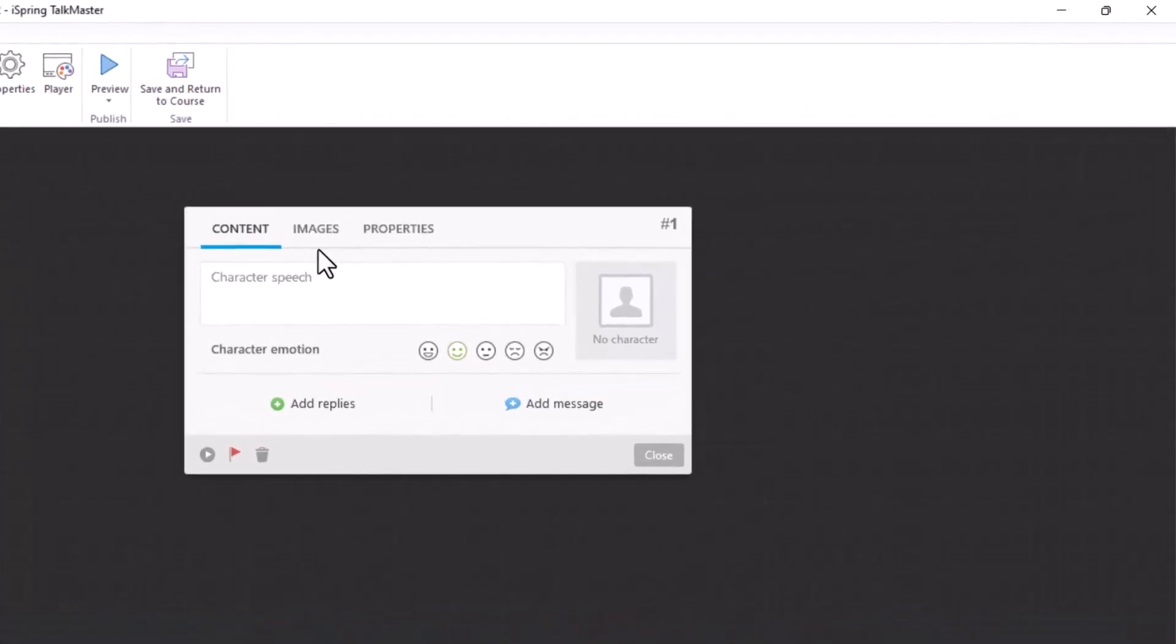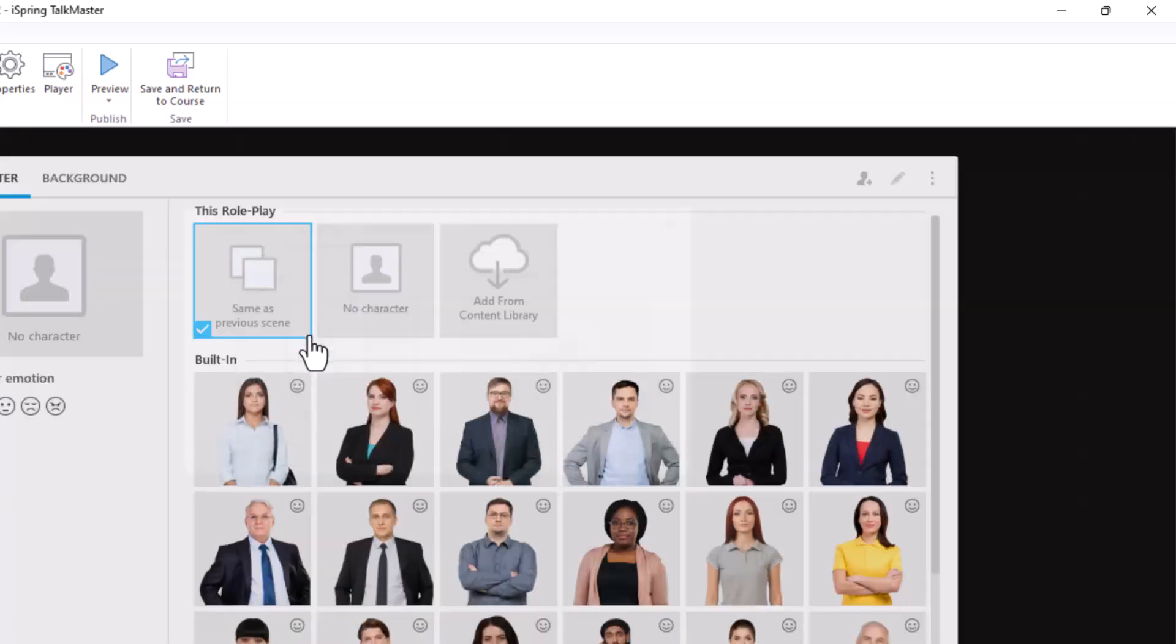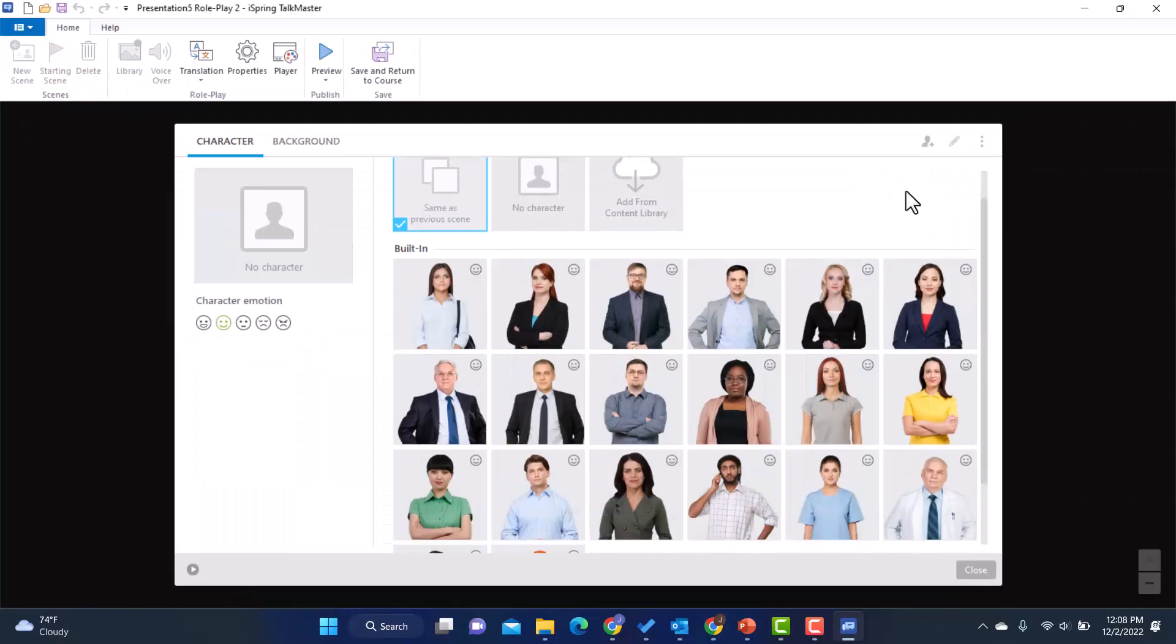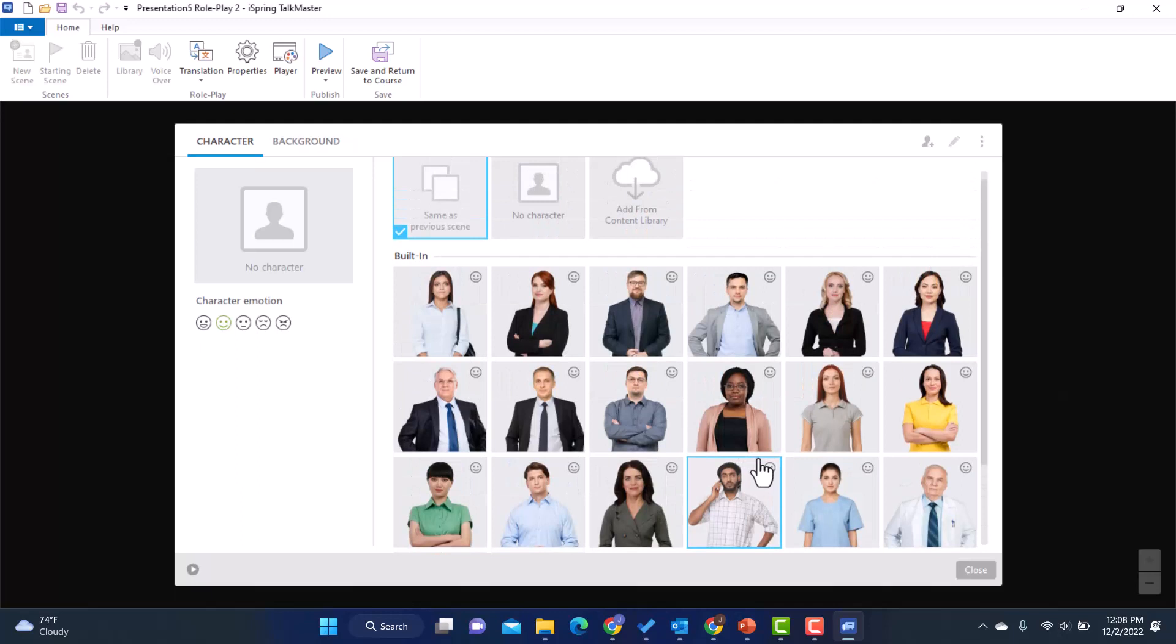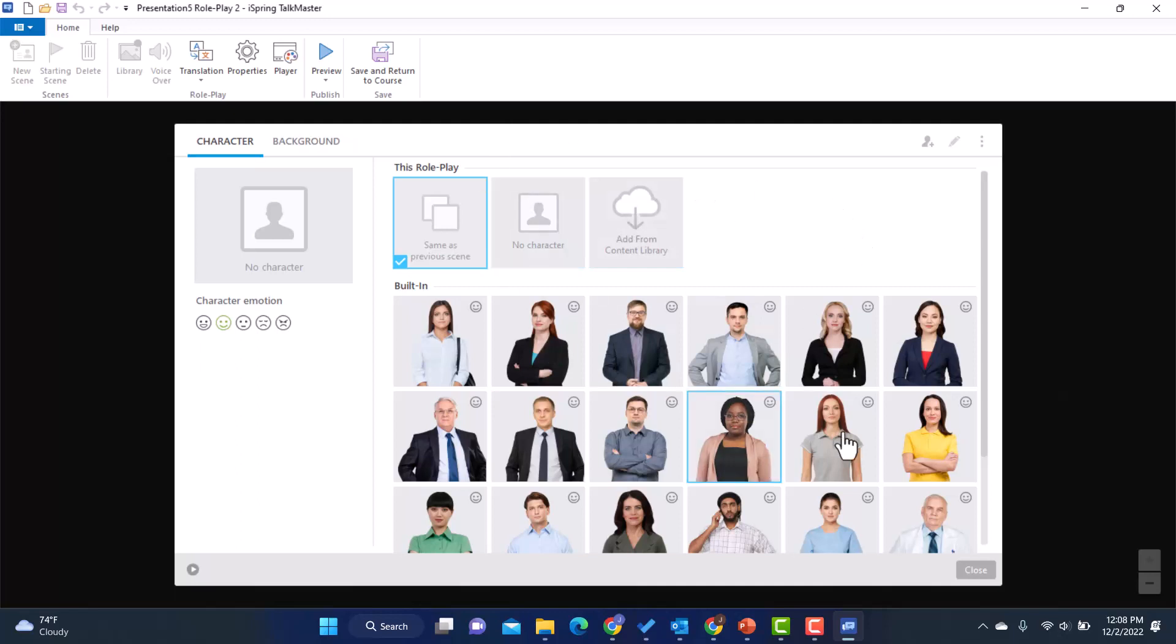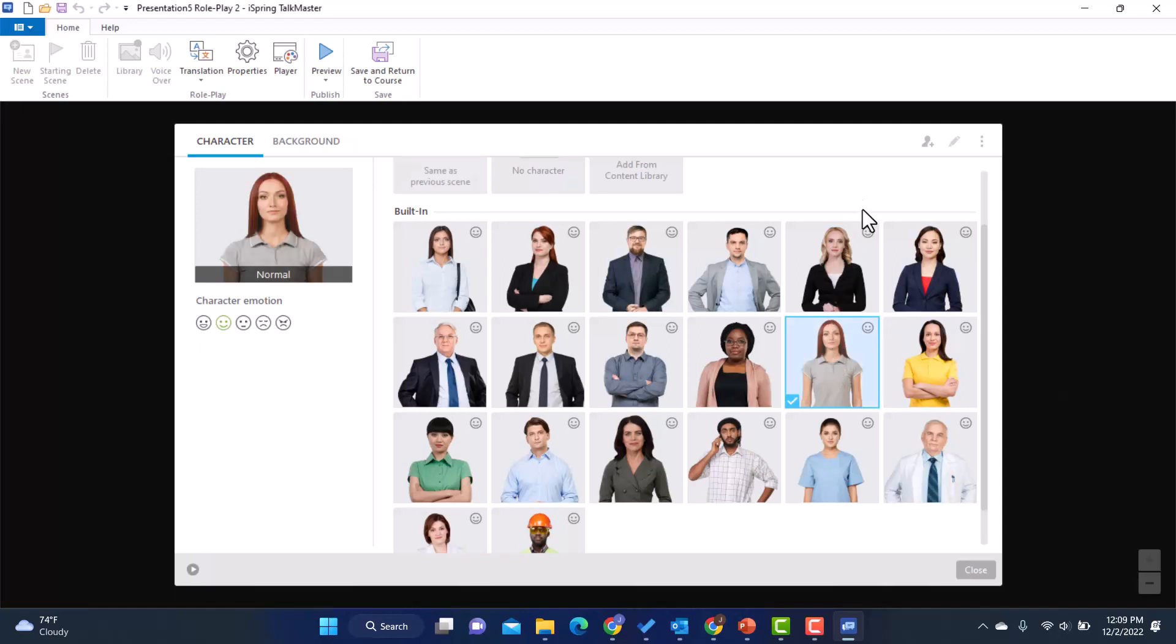Now what I want to do here, I have a couple things I need to do. First of all, I want to pick a character to star in my role play. So I'm going to go to images and I'm going to click on choose character here. And I've got several options here. And then if I happen to have the content library, I can actually add even more options. But I'm just going to pick one of these that are here. I'll go with this person. And then close here.